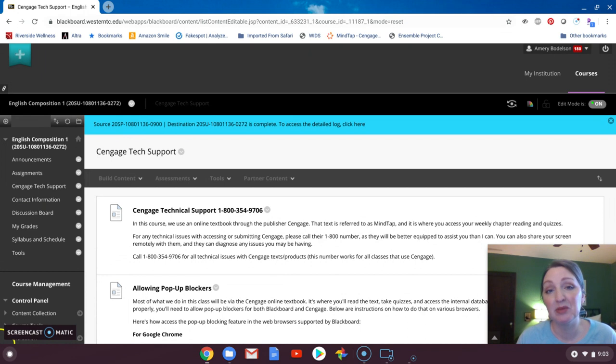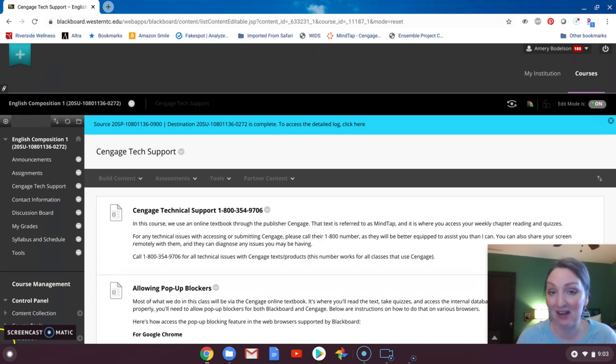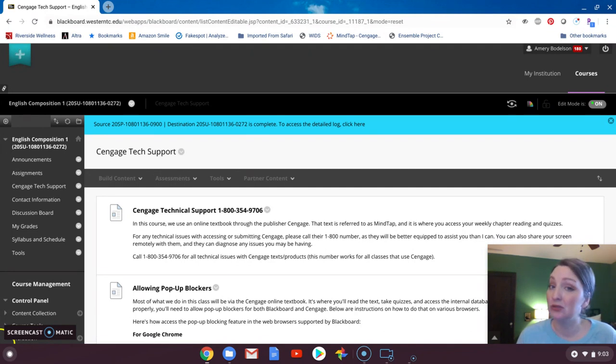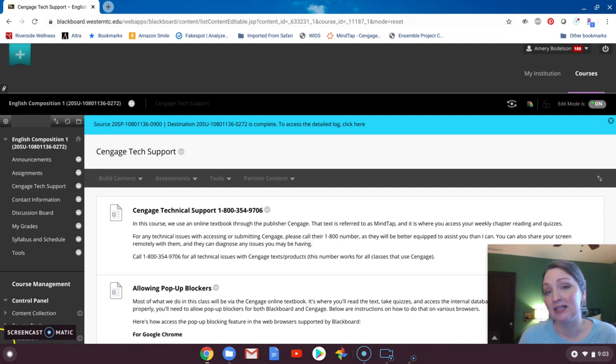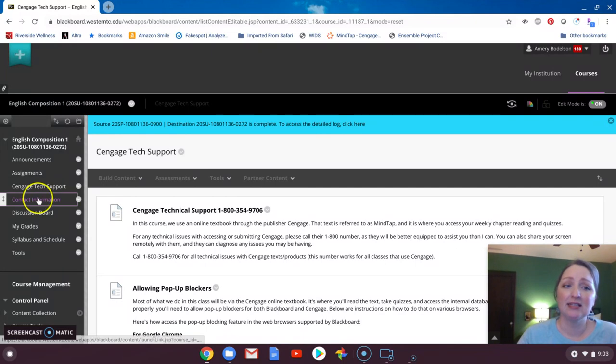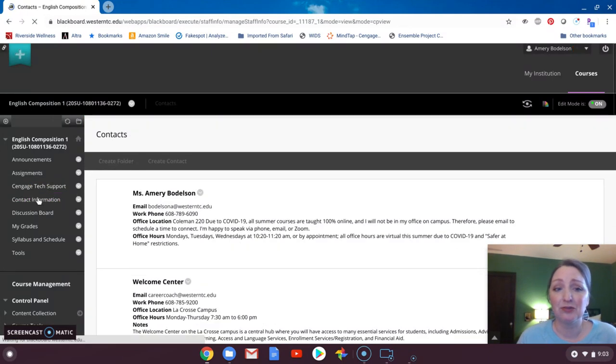The other thing to take note of is this Cengage tech report or tech support link. Cengage can be problematic, unfortunately, but it's the textbook that we have and that we're working with. So if you do have access problems, please do give that 1-800 number a call. It's usually quick, relatively painless, and they can actually share your screen and help diagnose what's going on.